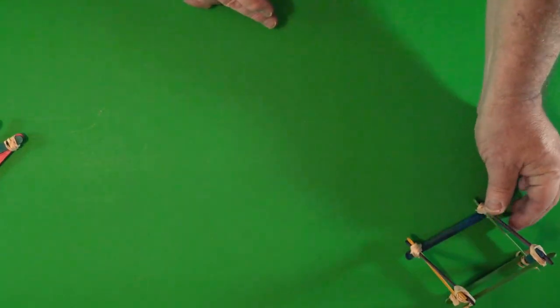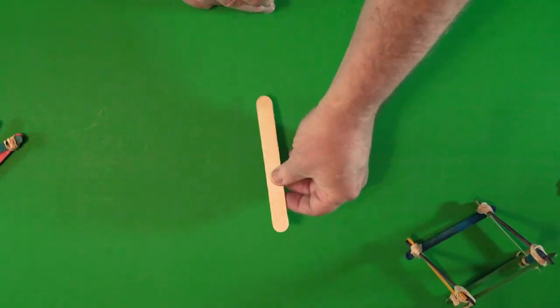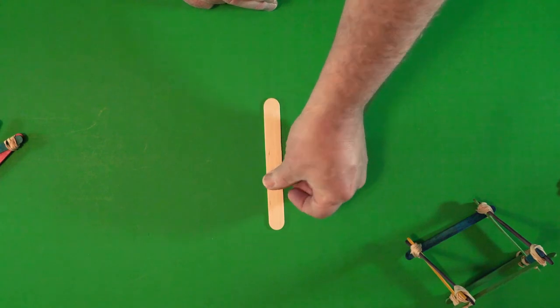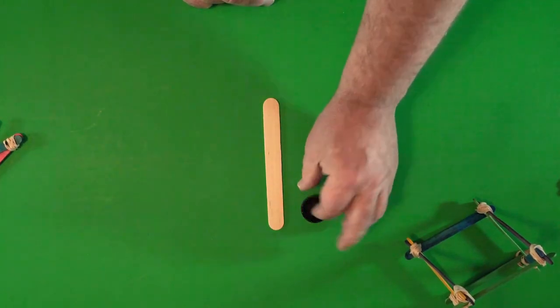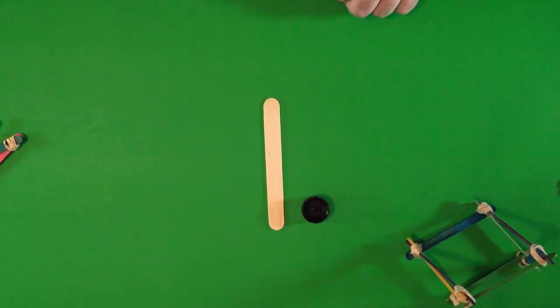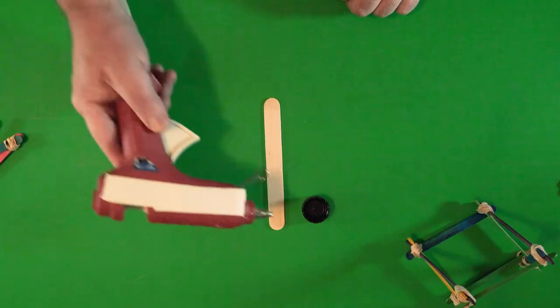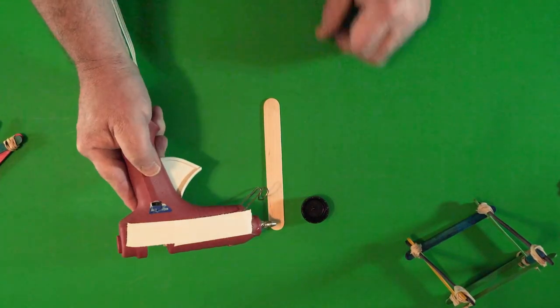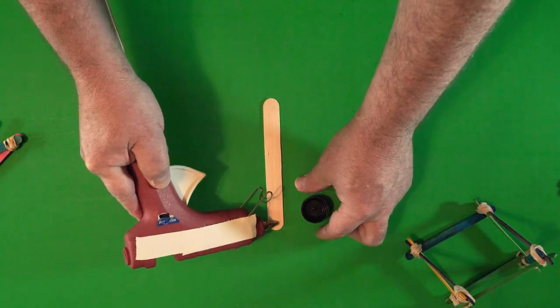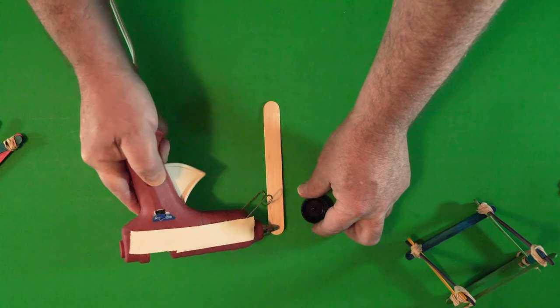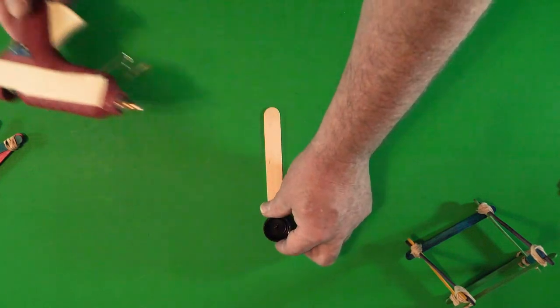The next step is to take your lever, I'm using a big popsicle stick, and a bottle cap, and hot glue the bottle cap to the big popsicle stick.